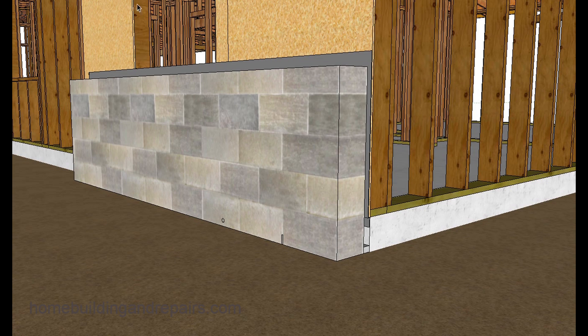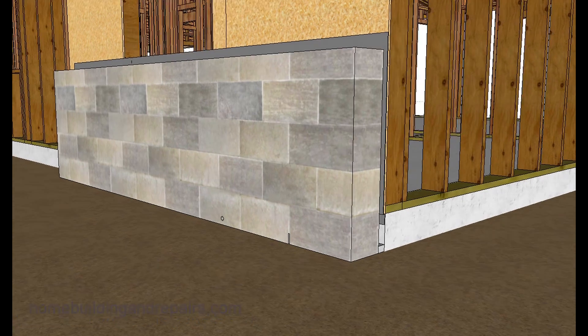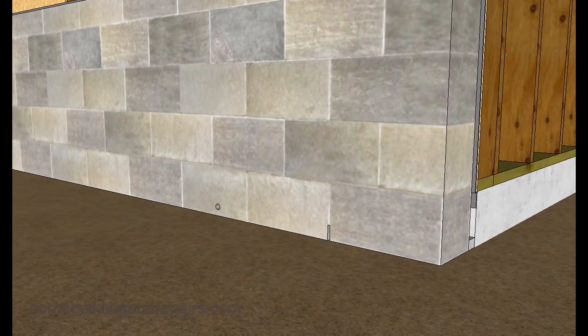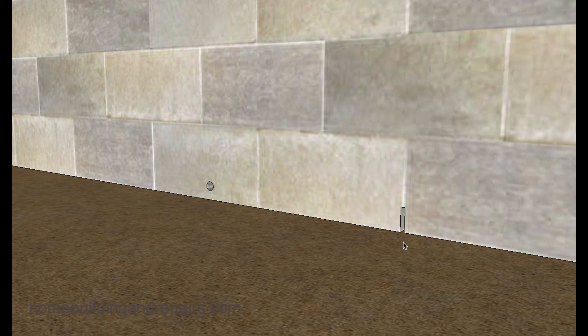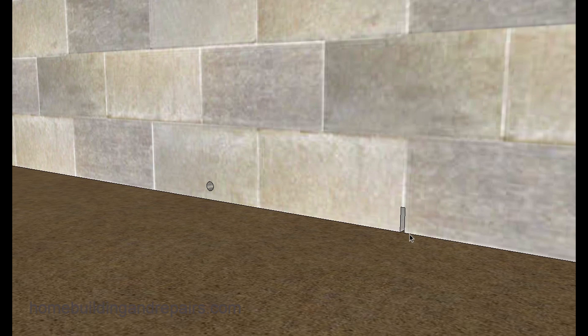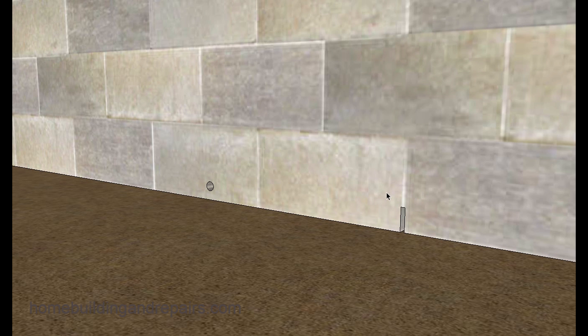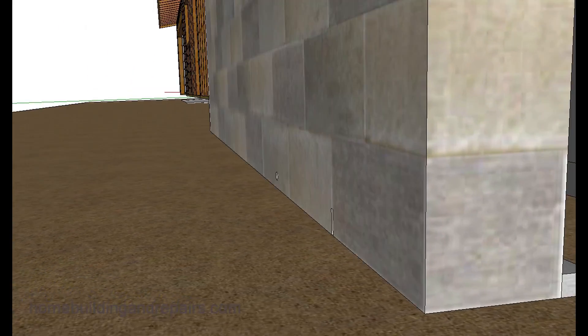Let's focus on the drainage holes here. You can either drill a hole through it or leave a gap when you're laying the block. And then of course whatever material you're going to be putting over that, make sure that you have a drainage notch in that material also.